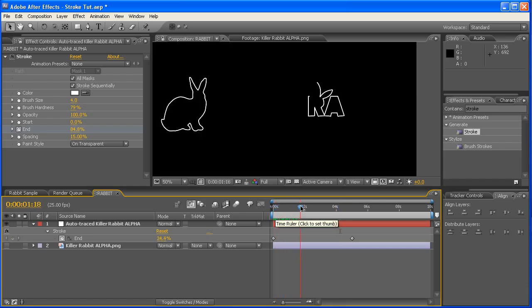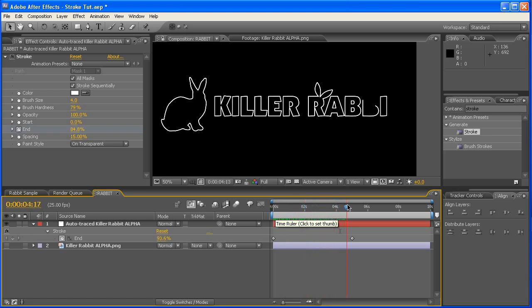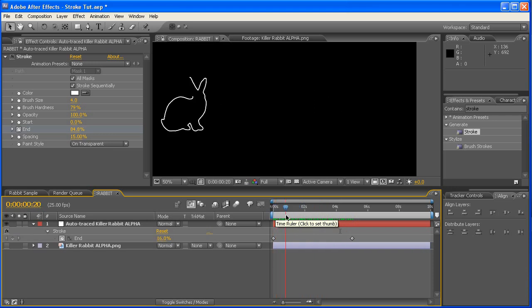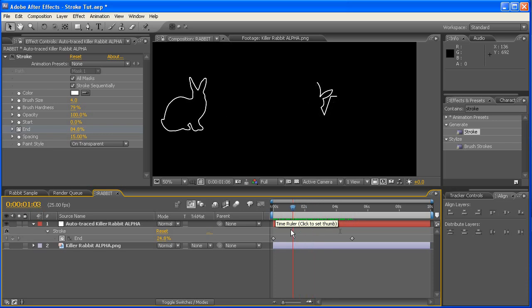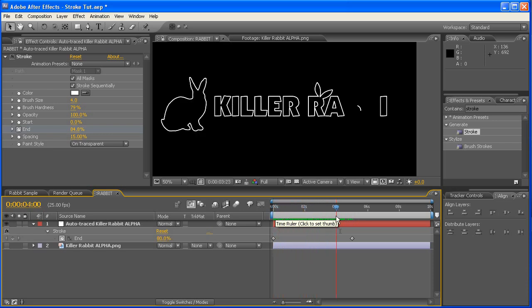So if we scrub through, we'll notice that now there's only one at a time happening. The only trouble with here is, is now it's all out of order. And that's nothing that you can really help, and it tends to be a bit of a random thing when you go through the autotrace.